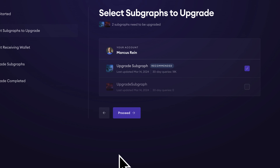Here we can see the two subgraphs that need to be upgraded. The first subgraph has 18,000 queries on it. Any upgraded subgraph that has over 10,000 queries on it in the last 30 days will automatically be published to the graph network. Once published, the upgraded subgraph is immediately available for production traffic through the upgrade indexer. For fully network enabled chains, adding curation would attract more indexers for even better reliability.